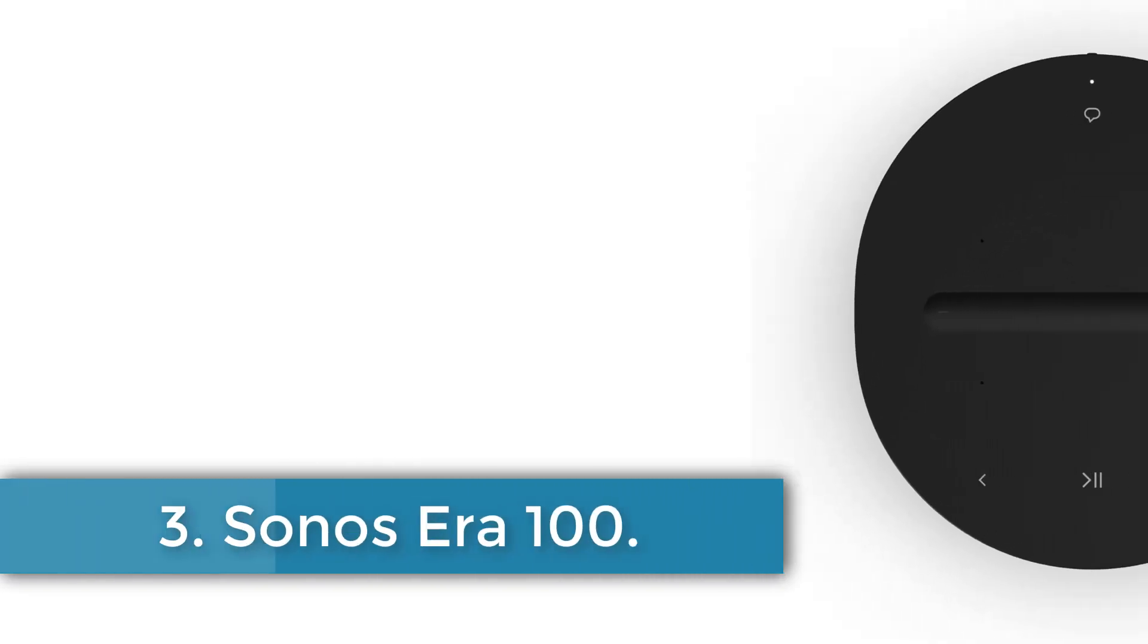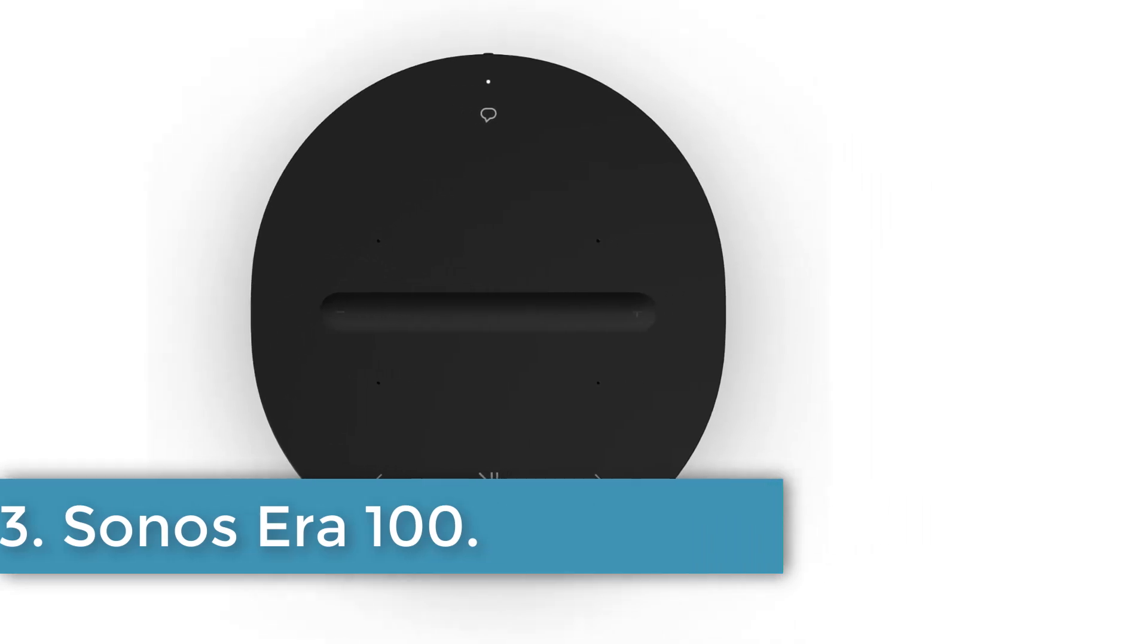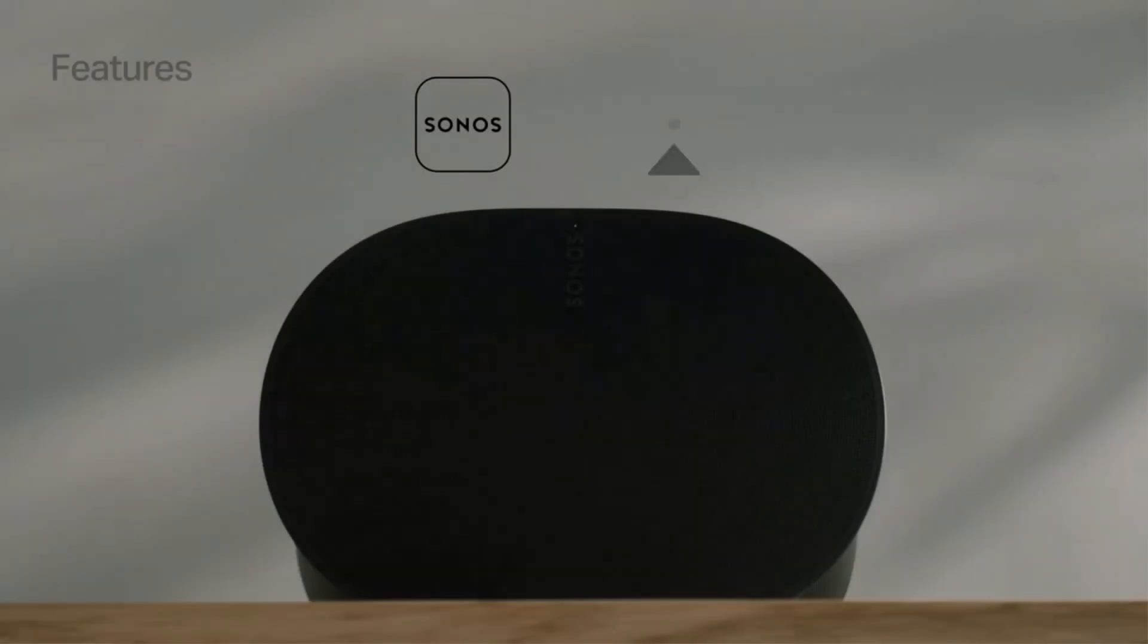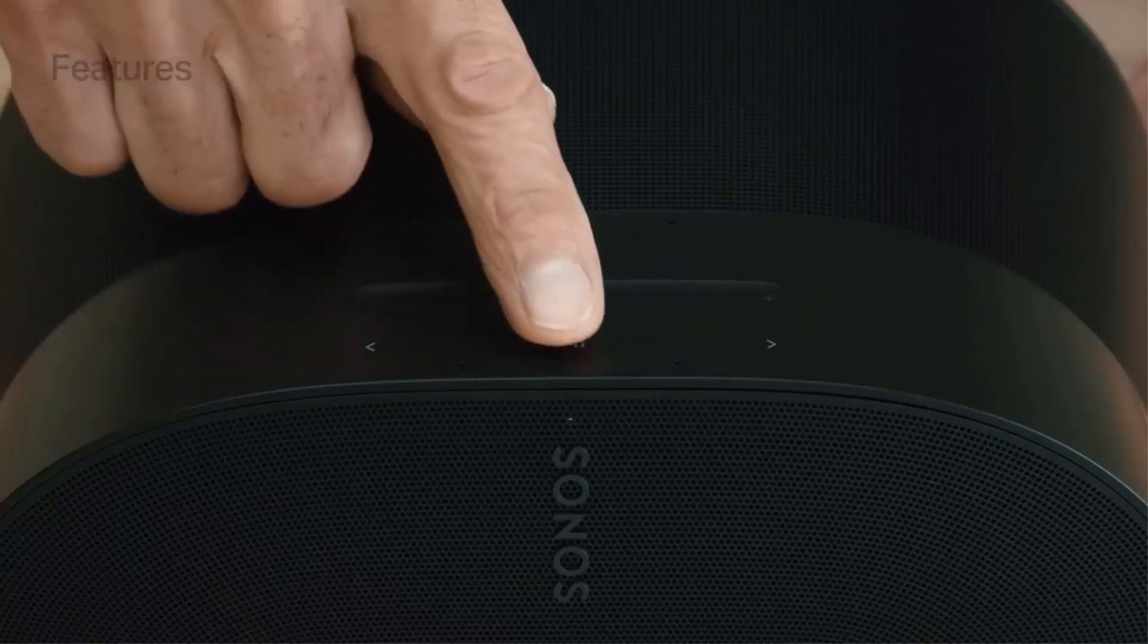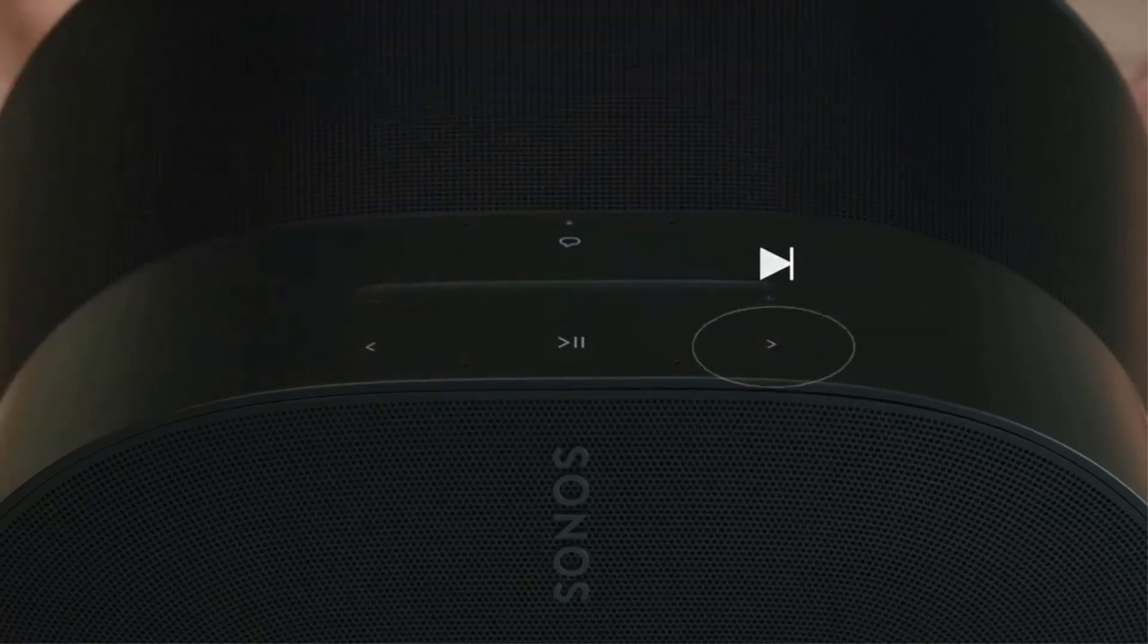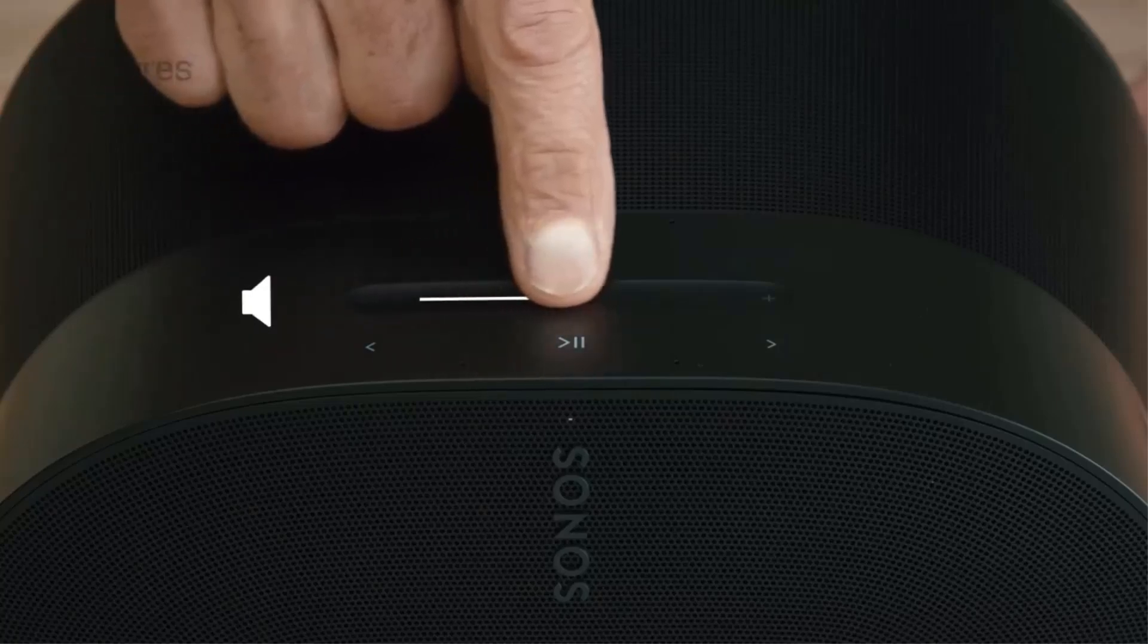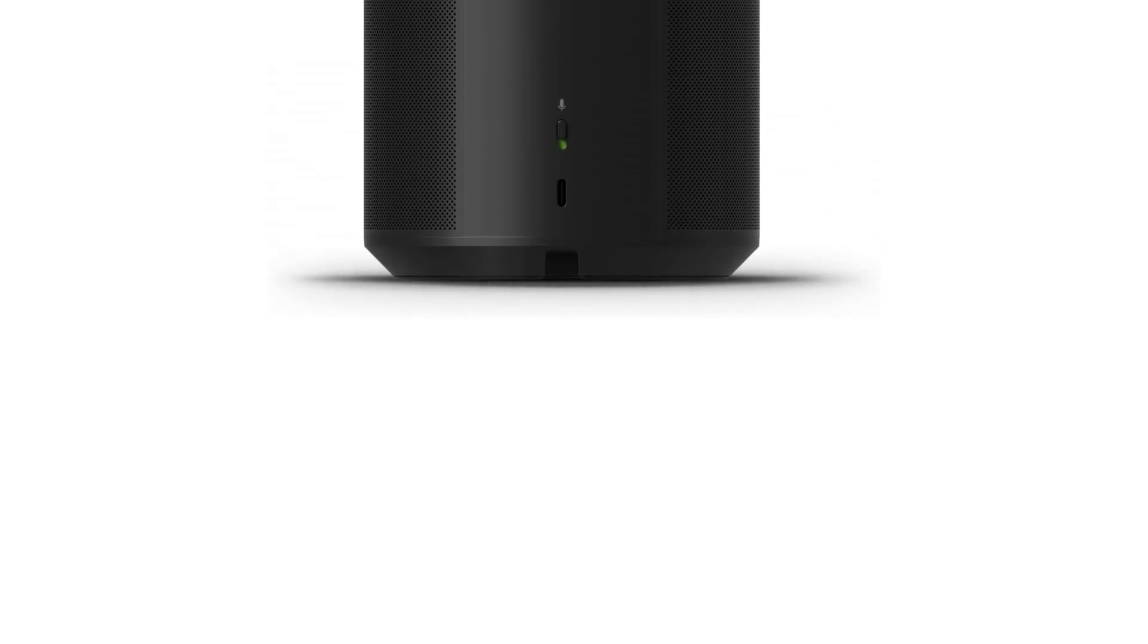Number 3. Sonos Era 100. The Sonos speaker delivers impressive audio quality and versatility, featuring a maximum output power of 10 watts and advanced connectivity options, including Bluetooth, Wi-Fi, and USB. Its next-generation dual tweeter acoustic architecture, powered by a 47% faster processor, ensures detailed stereo separation, while a 25% larger midwoofer enhances bass response.